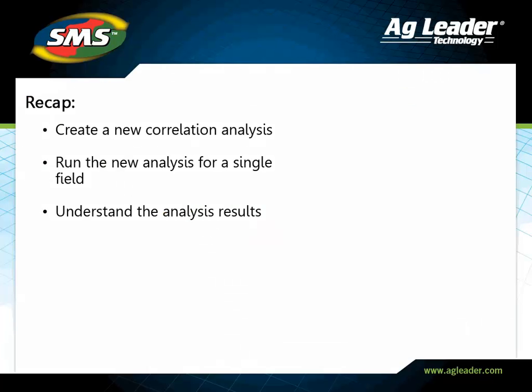You have now learned how to create a correlation analysis. Please review the other tutorials to learn how to utilize other key features of the software.